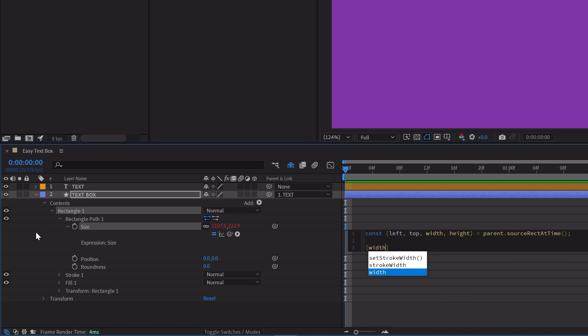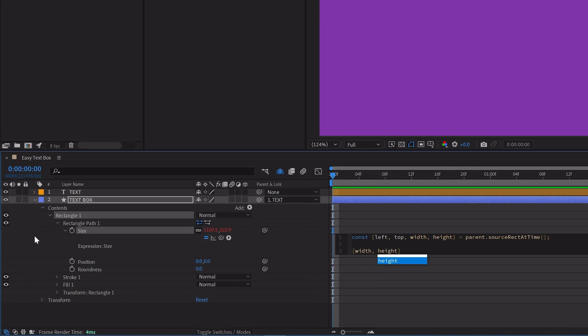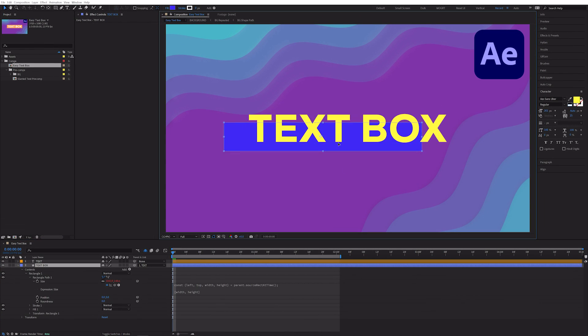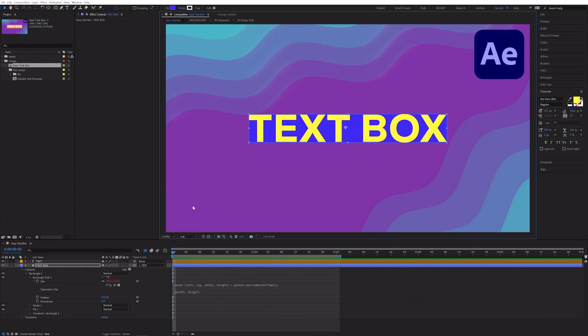On a second line, write width height. Click out of the expression editor and we can now see that our text box is the exact same size as our text.